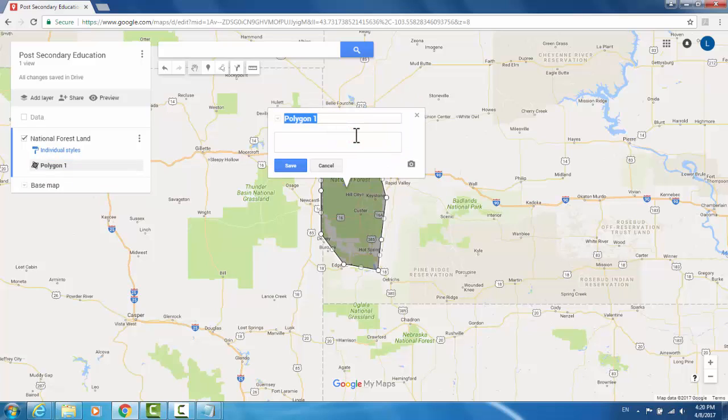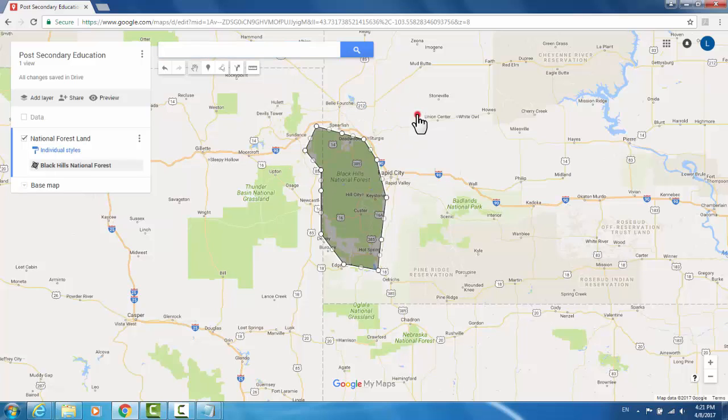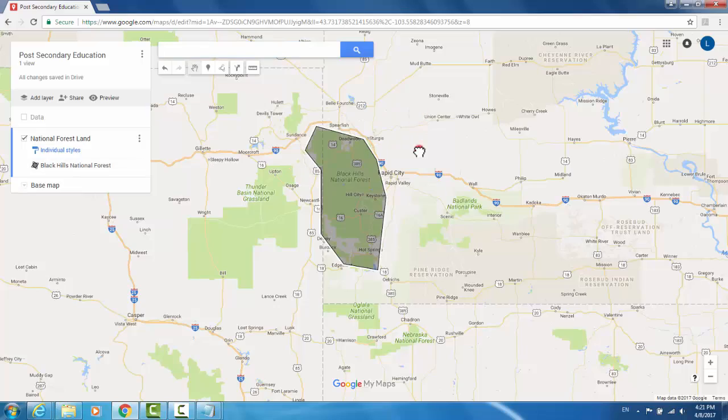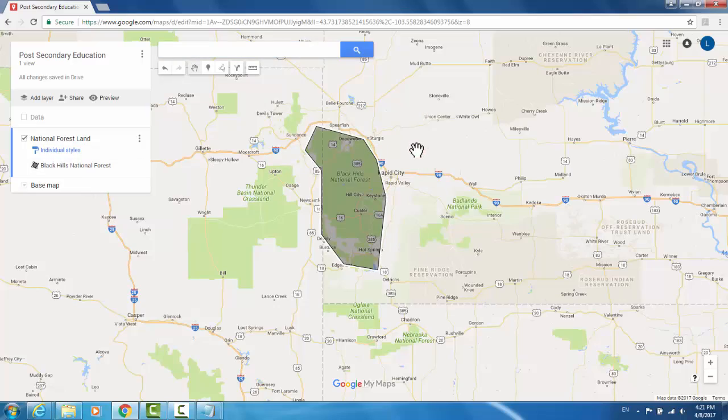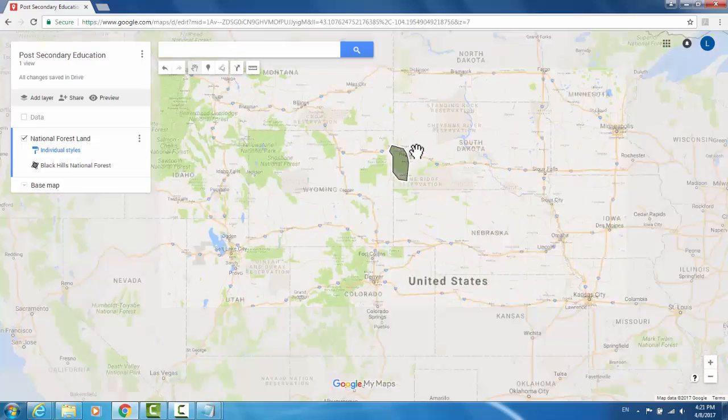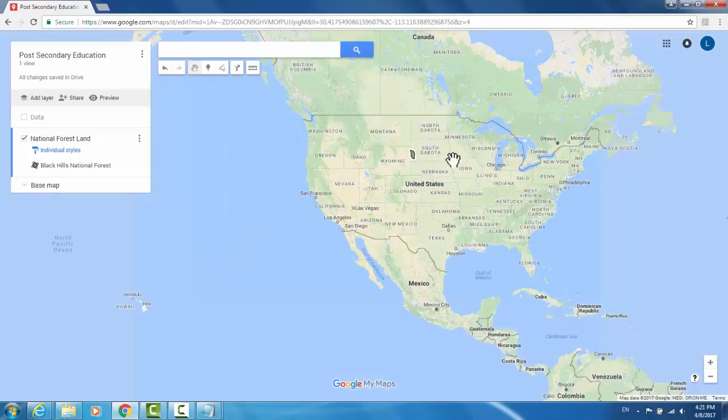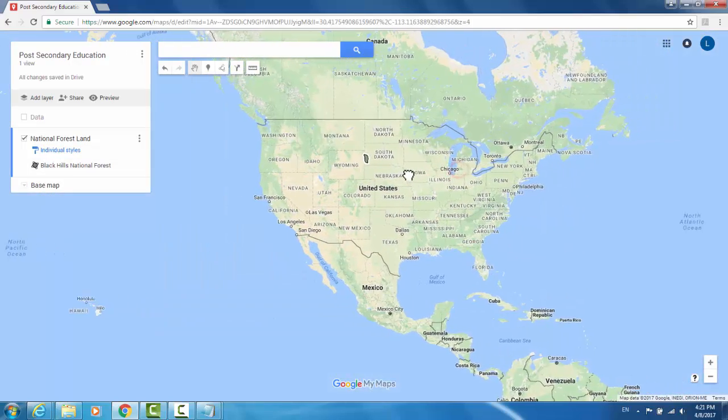And give it that title. Now I can click off to deselect it, and when I zoom out, it continues to be clearly visible.